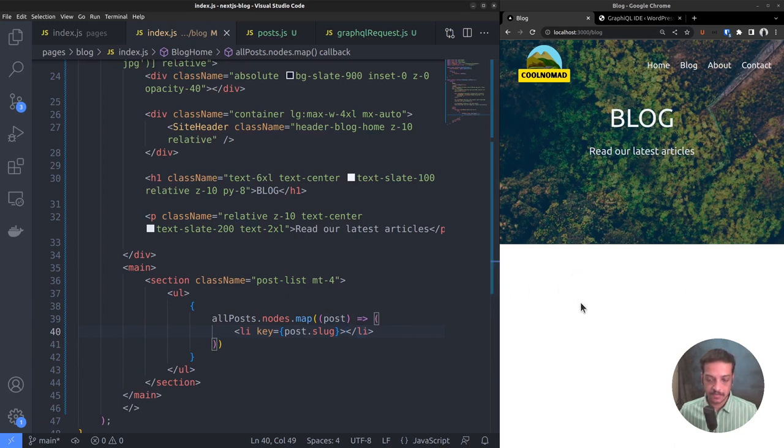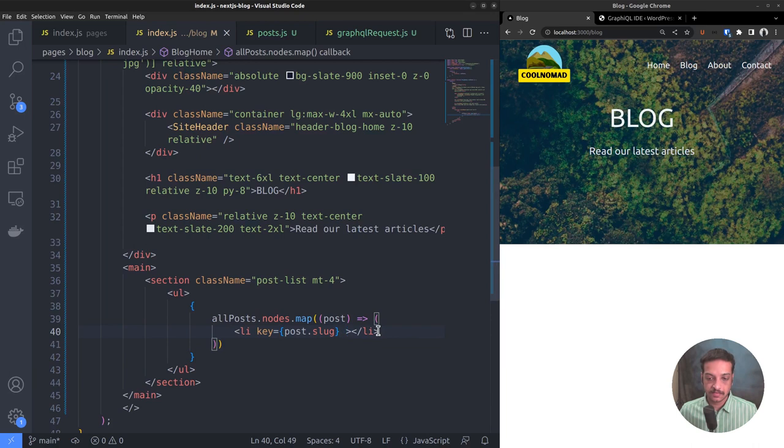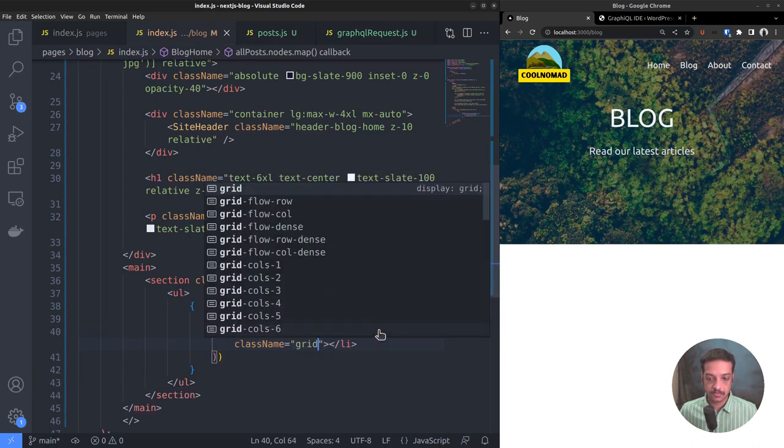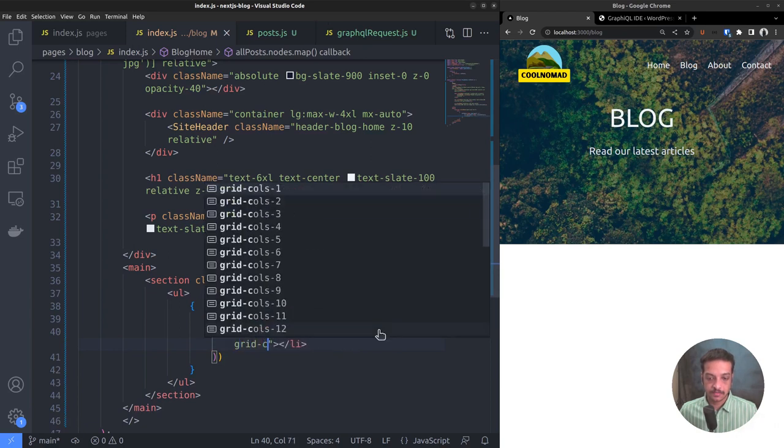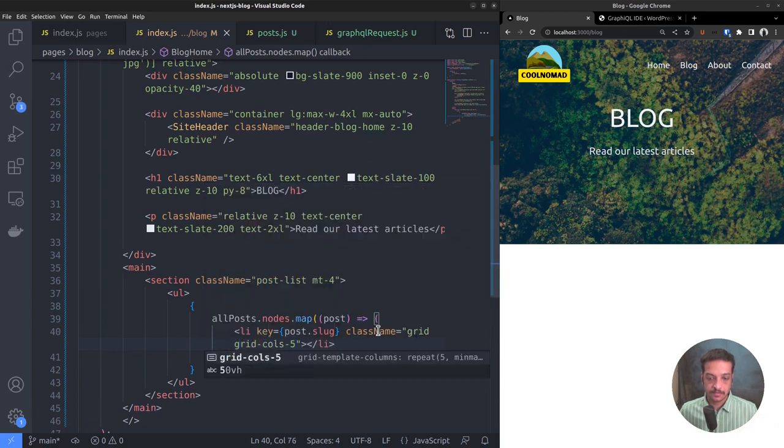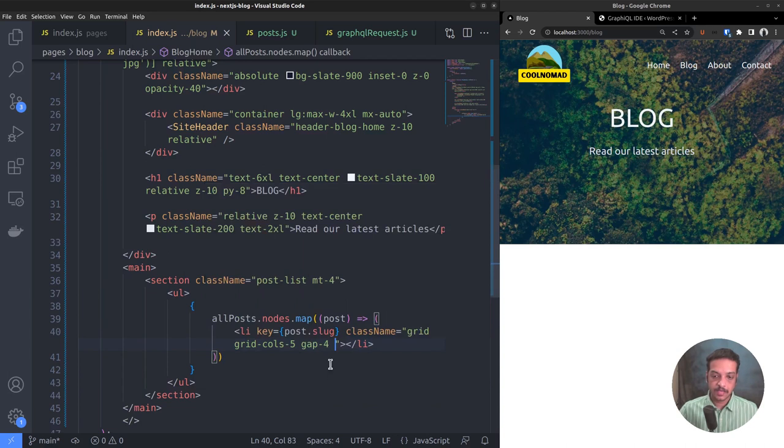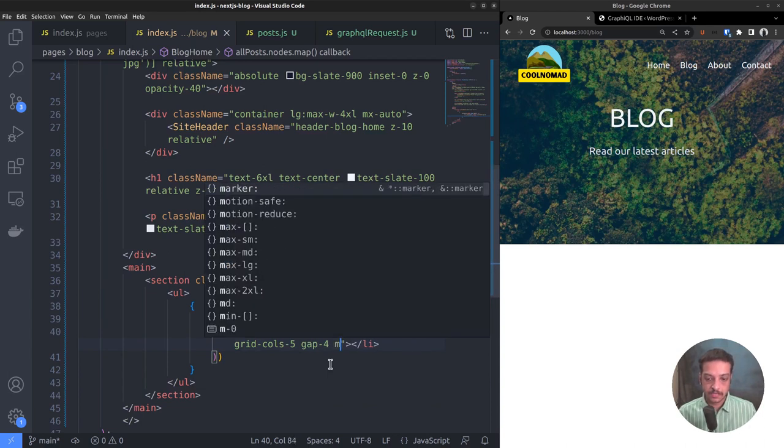Set the key attribute to post.slug because whenever we are iterating an array, we want to set the key attribute. We want to show each item in a two-column format. On the left side, we want to display the featured image. And on the right side, we want to output the post title, excerpt, date, and the category. We can use the CSS grids to achieve that. So set the display to grid and the number of grid columns to 5 because here we want to display it in a 2 is to 3 width ratio. Let the column gap be 4 and margin bottom 4.